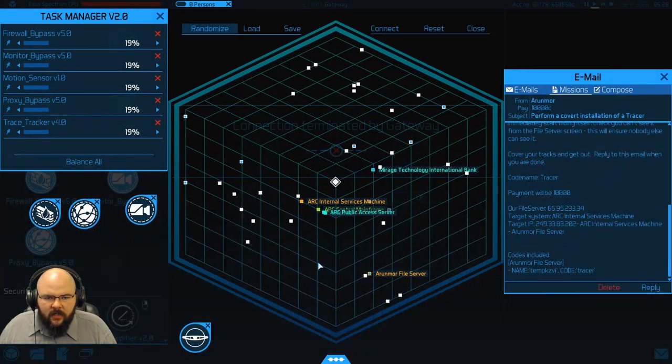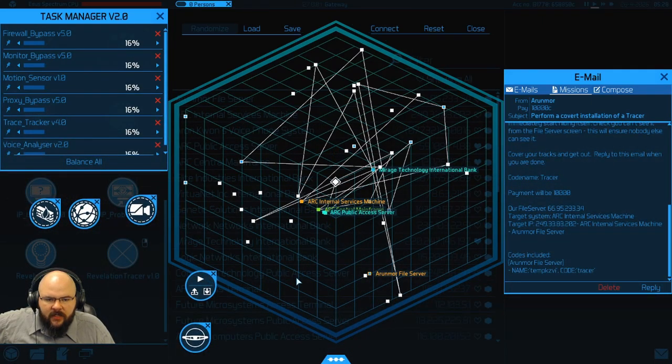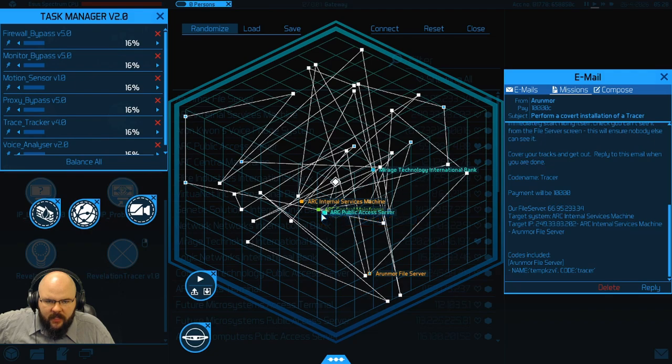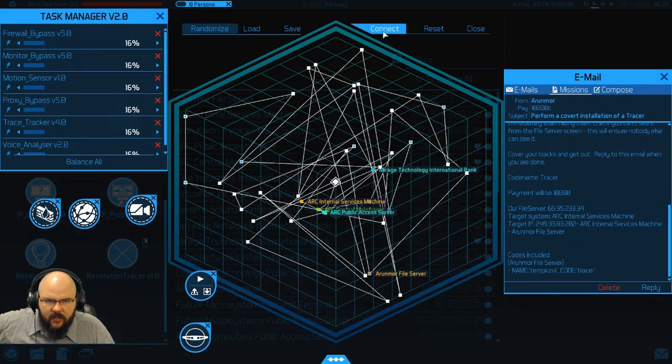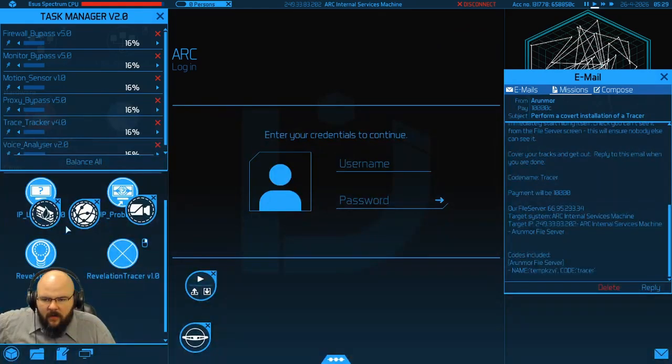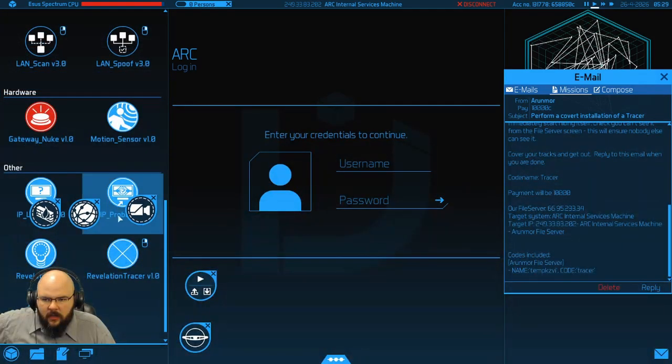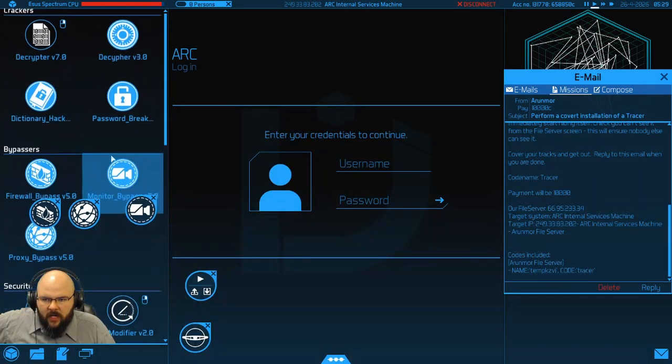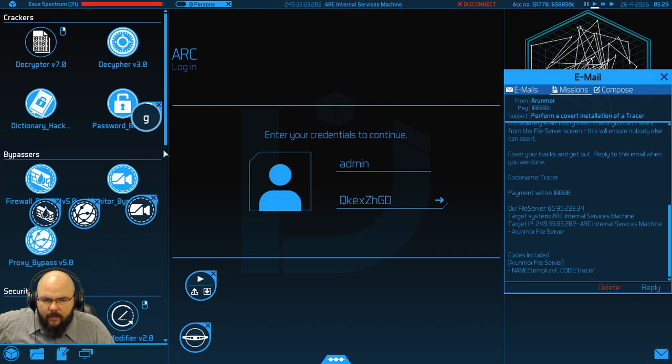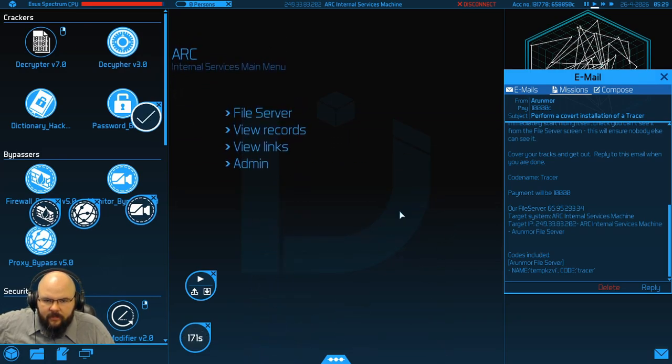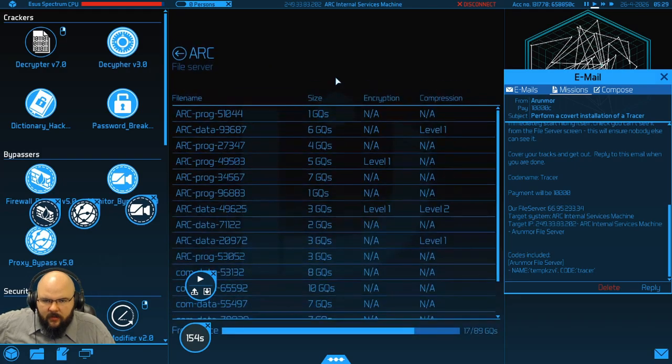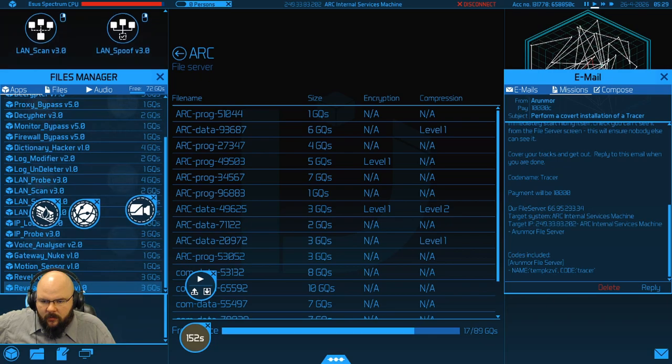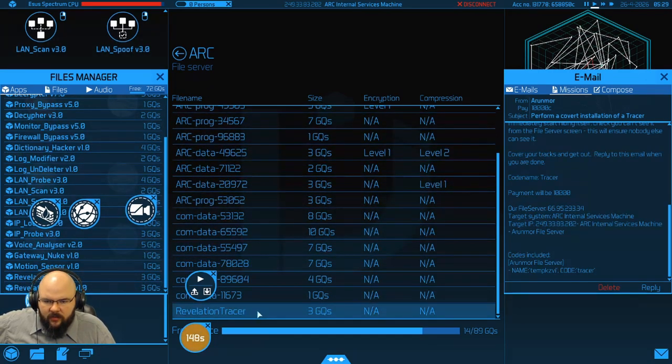Alright. So now we're going to the arc internal servers. Into the NIC. Randomize our connection. Into the public access. Into the arc internal systems. Alright. Up go our bypasses. We'll crack the password right quick. Alright. So. File server. We are uploading revelation tracer. So it's in. And we see it there.